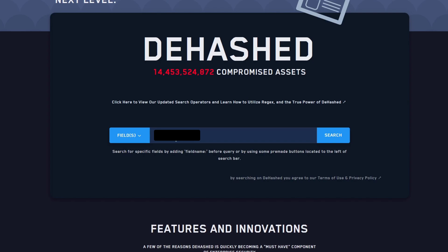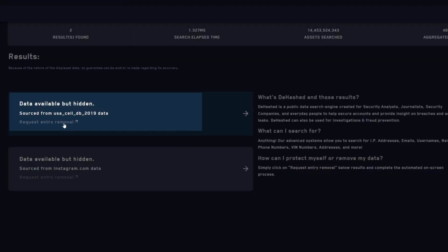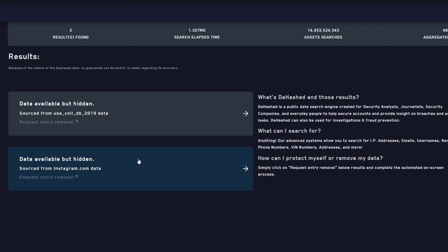I'm going to enter the number without any spaces or dashes. If I'm not able to get search results, I'll try adding brackets or dashes. I'll click search, and here it shows us that the phone number has been found in two databases: the first one is called USA Cell DB 2019, and the second one is from instagram.com.